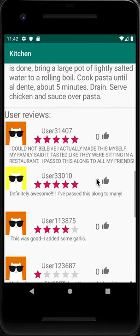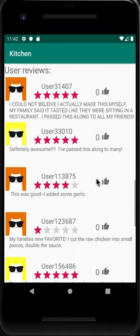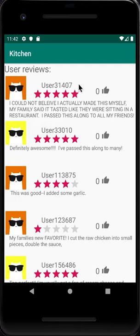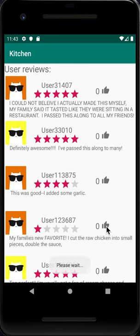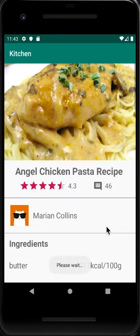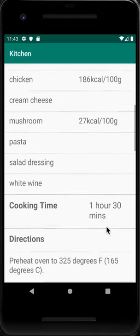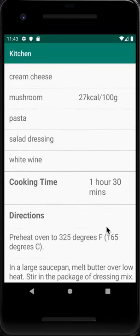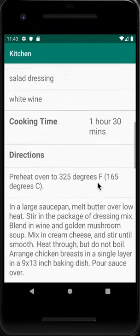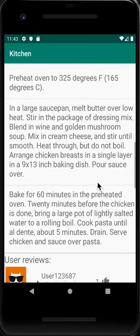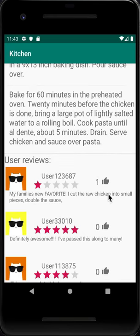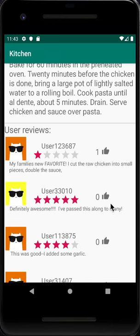In the user reviews section we have user avatars, usernames, and the rating for the recipe. If you like a comment, you just click the thumbs-up icon. We click one and the page refreshes — scrolling down, it shows the thumb-up and the number of likes.